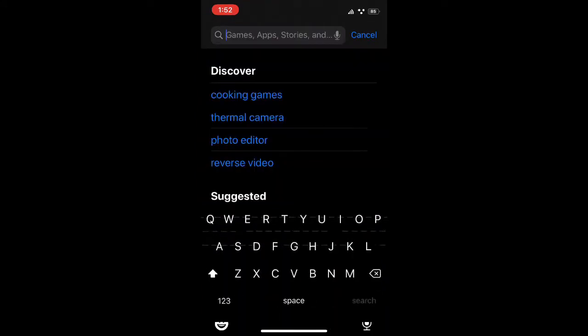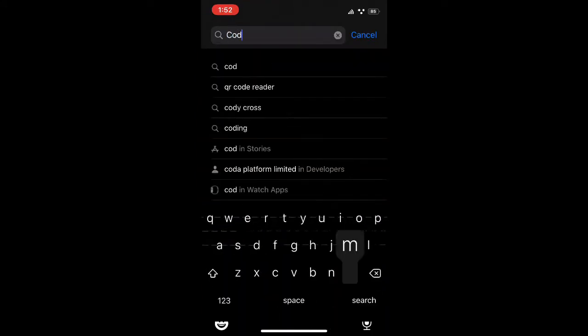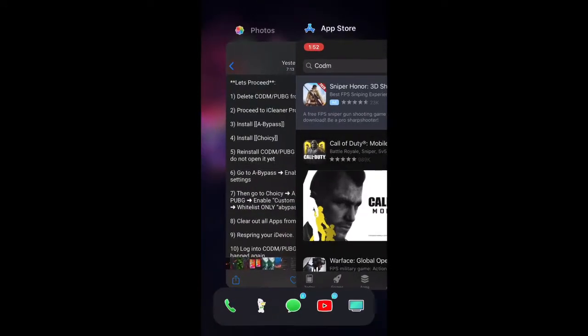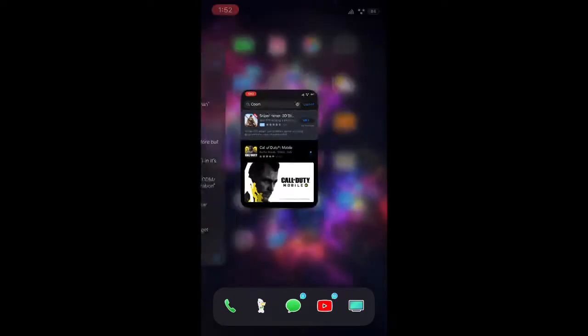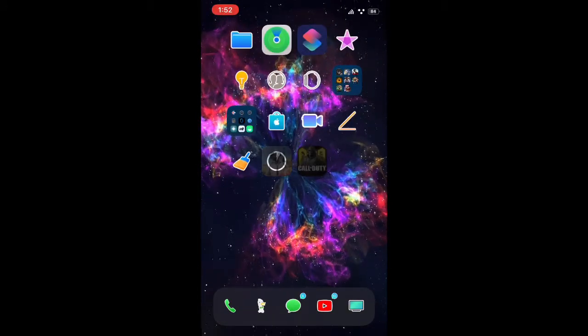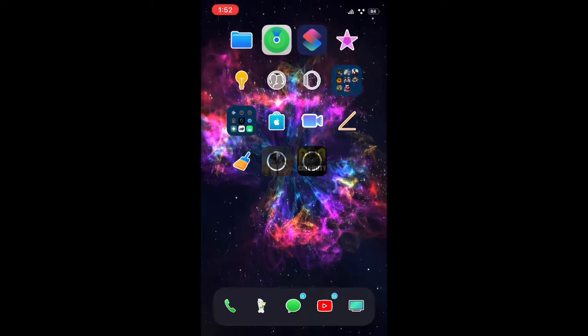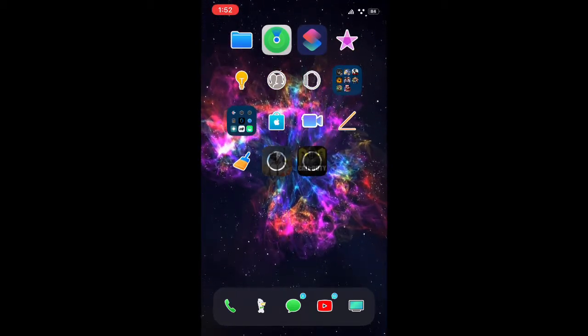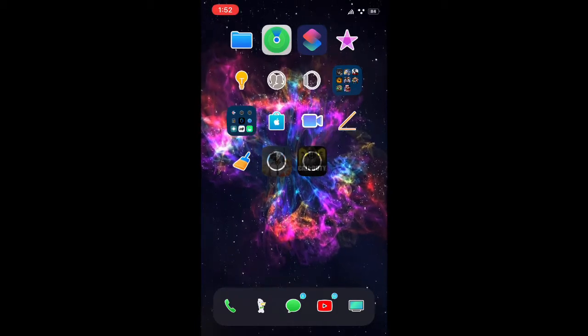Next, you're going to search Call of Duty Mobile and click download. Now we wait for the games to be done downloading and I'll be back when they are done downloading, guys.